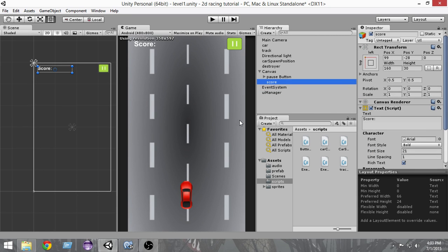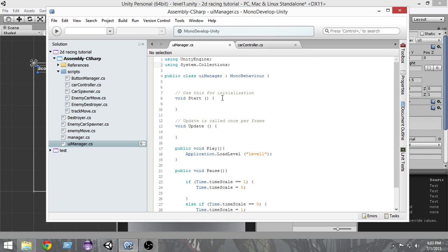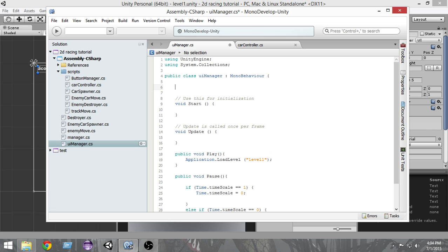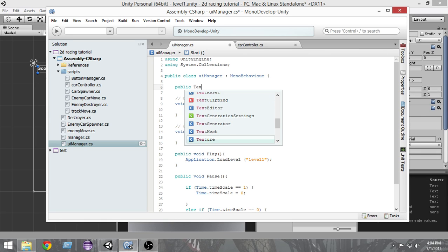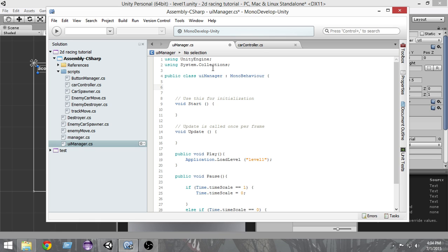Now that we have created our UI, we need to create a script so we can actually change the score and update the score UI when the game runs, and also stop the score from updating when the game is over. We already have a UI Manager script where we'll control all the UI of the game. We're going to create a Text variable that will hold our score text so we can update it when the score changes. Write: public Text —